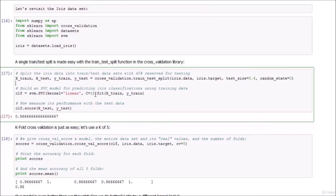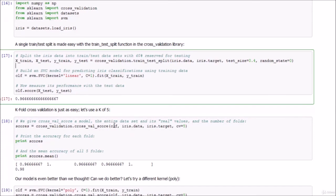We build an SVC model using a linear kernel, fit only to the training feature data and training species data, and call it CLF. Calling the score function on CLF against the test data shows it performs really well — over 96% of the time, the model correctly predicts the species of an iris it had never seen before. However, this is a small data set of only 150 flowers, so 60% for training and 40% for testing are still fairly small numbers, meaning we could still be overfitting to our specific train-test split.